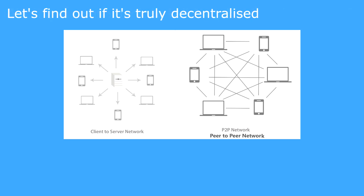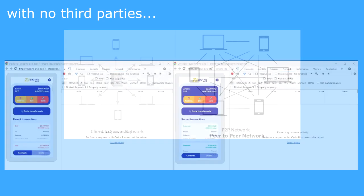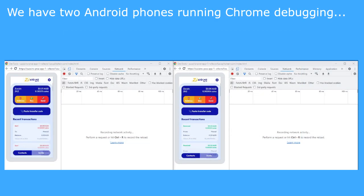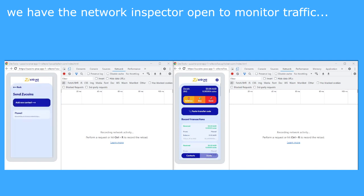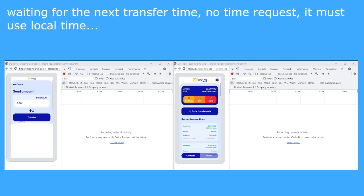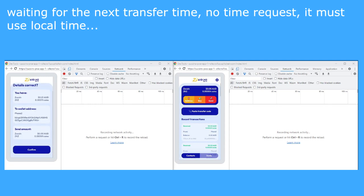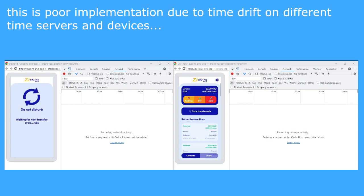Let's find out if it's truly decentralized with no third parties. We have two Android phones running Chrome debugging. We have the network inspector open to monitor traffic. We are doing a simple small transaction, waiting for the next transfer time — no time request, so it must use local time. This is poor time implementation due to time drift on different time servers and devices.